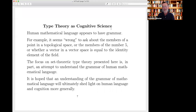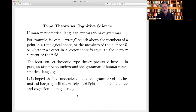Mathematical language — human mathematical language — respects well-formedness. For example, it feels wrong to ask about the members of a point in a topological space, or the members of the number five, or whether a vector in a vector space is equal to the identity element of the field. Mathematicians have a sense of grammar. The question is: can we understand that grammar and how it interacts with isomorphism and facilitates reasoning? I believe that if we really understand the grammar of mathematical language, there must be some relationship between that grammar and the grammar of language more generally, because it supports efficient reasoning.